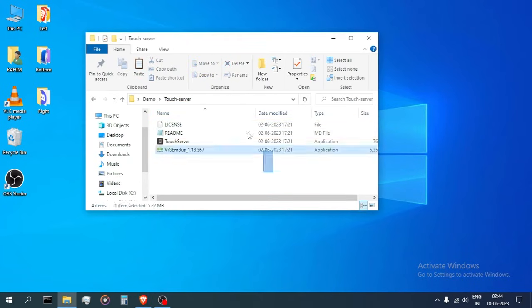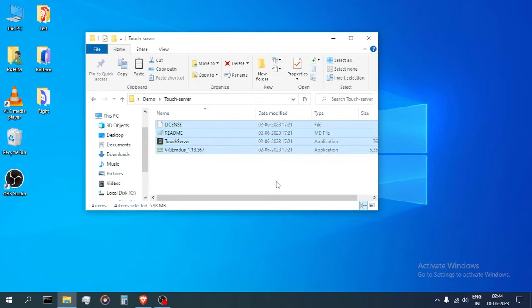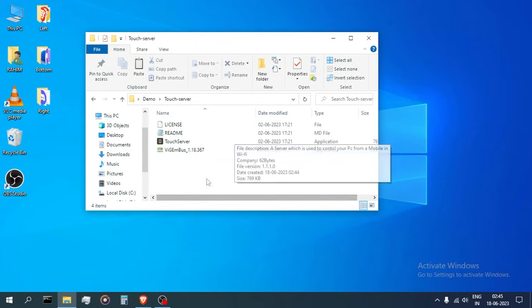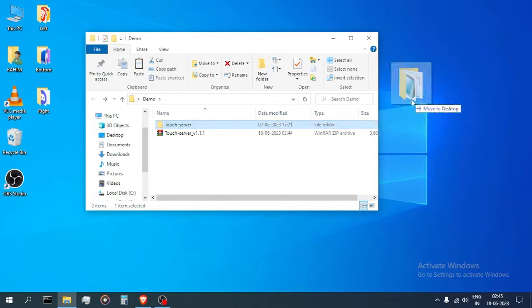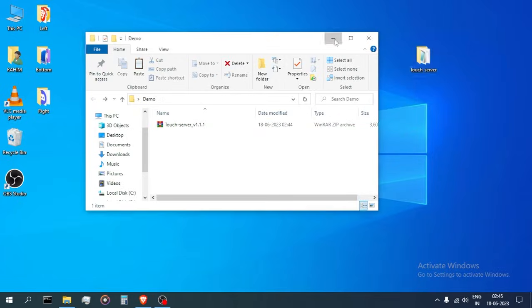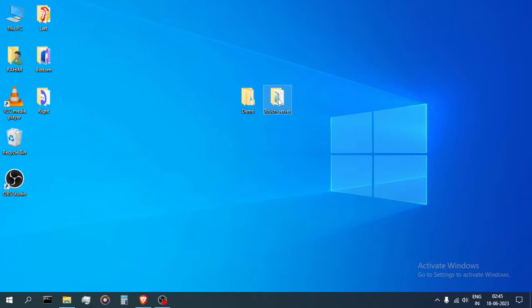Once extracted, the actual server and the required files will be present in the extracted folder. It's the application folder, so move it to a proper location where you want it.